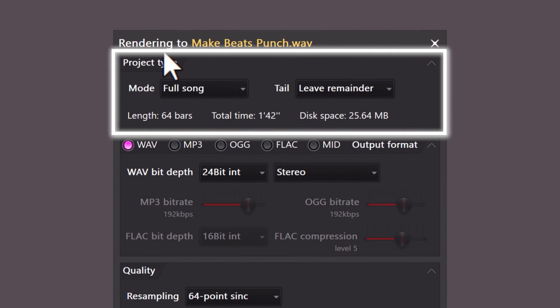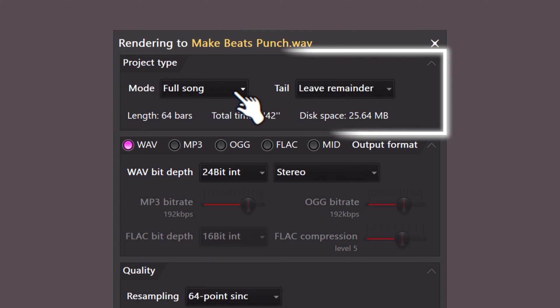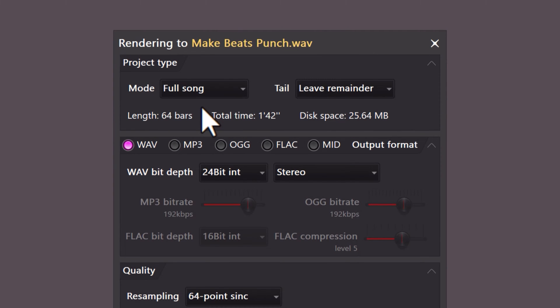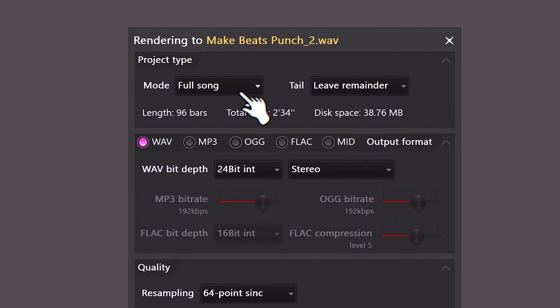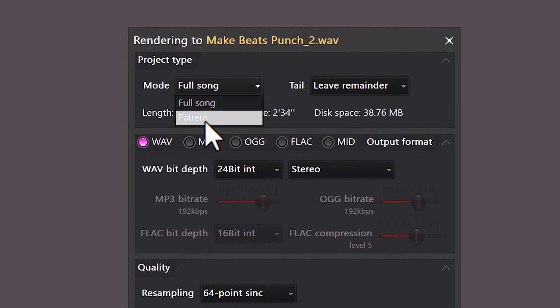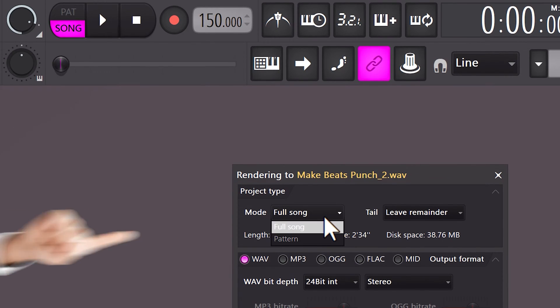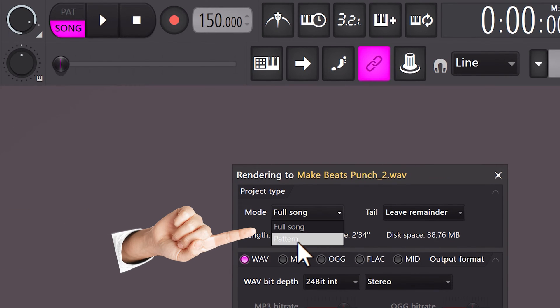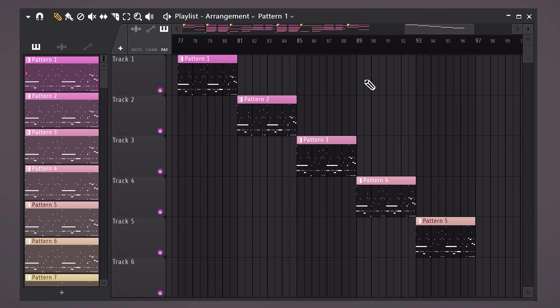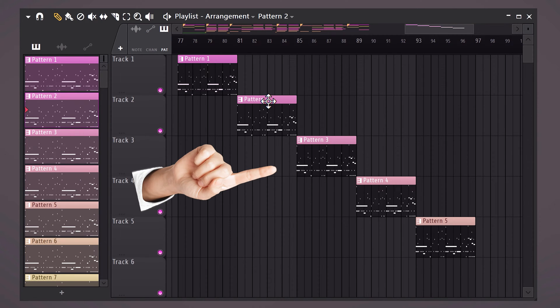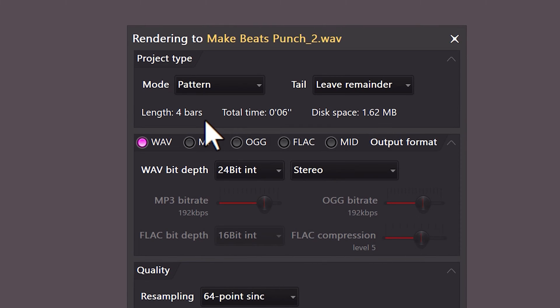Let's take a look at the project type. Here we have two options: Full Song and Pattern. If you select Full Song, FL Studio will export your entire project. But if you choose Pattern, FL Studio will do something completely different. If you change it in here, you can actually see it changing up on top. Let's say you're making a melody kit and you have your patterns here — just select one of them and then export it as a pattern.